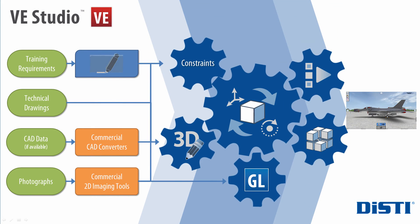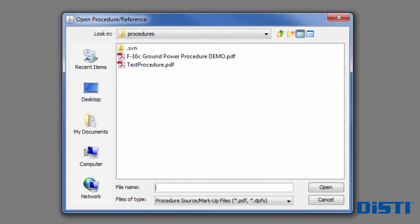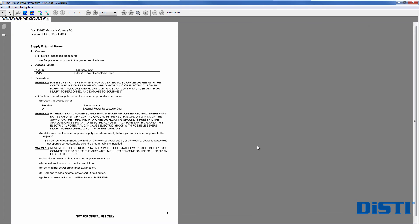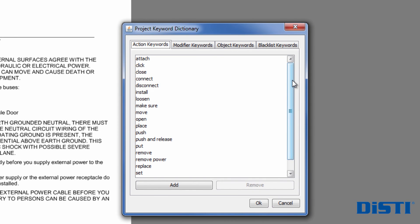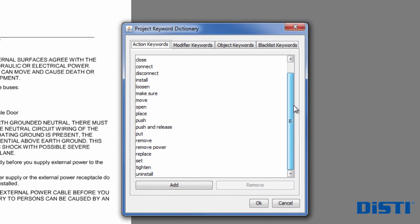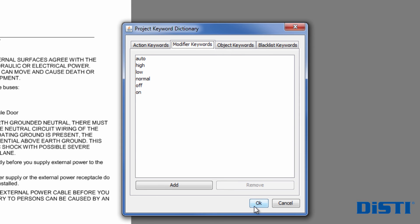The Requirements Analyzer quickly and easily parses job procedure documents by scanning and tagging items for use in the Fidelity Matrix. To accomplish this, the Requirements Analyzer takes advantage of a user-defined dictionary of project keywords. These keywords identify actions, modifiers, and objects that the virtual environment will need to track or control.